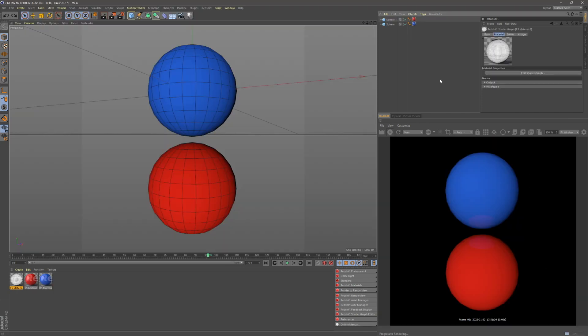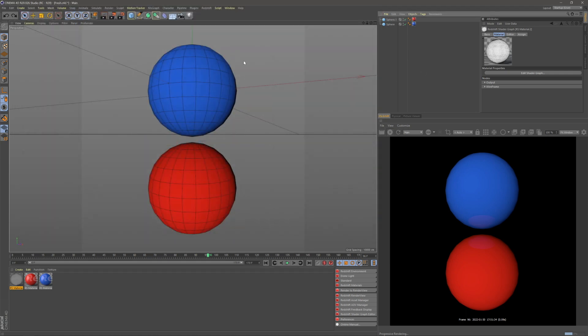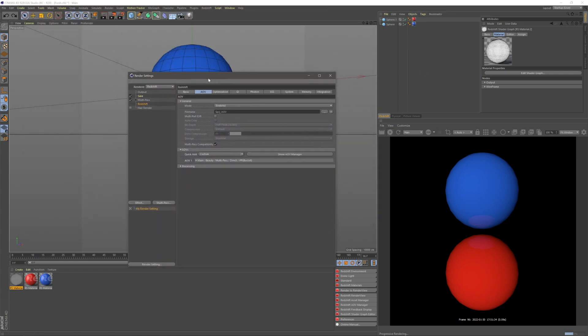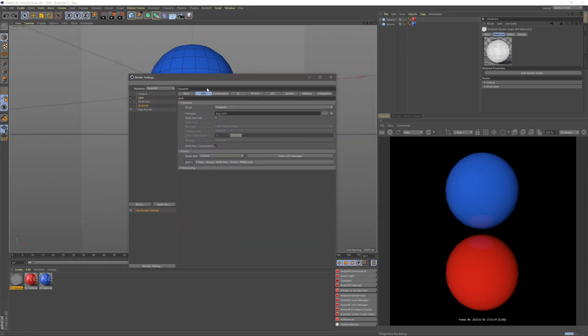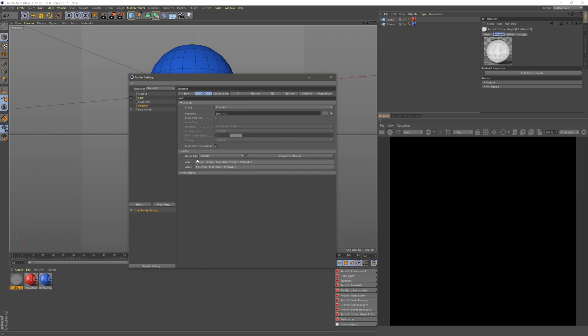You can also create a custom AOV to render out your wireframe separately without interfering with any of your materials. To do this, I've created a simple wireframe material like I just showed you. If I go to my render settings and to AOV under Redshift, I can go quick add and add a custom AOV.